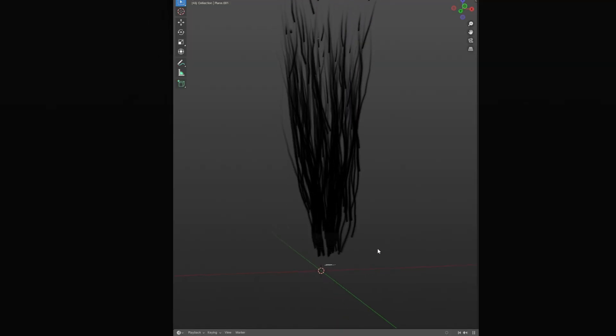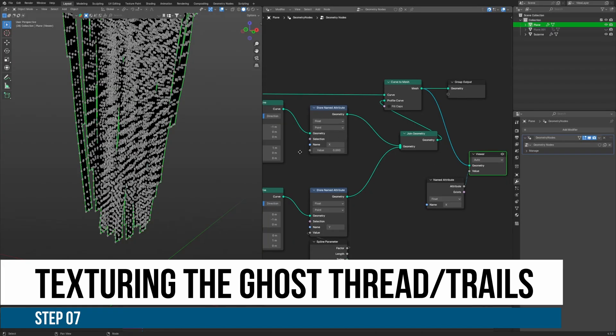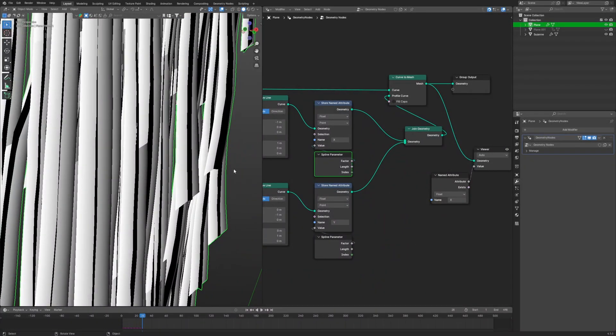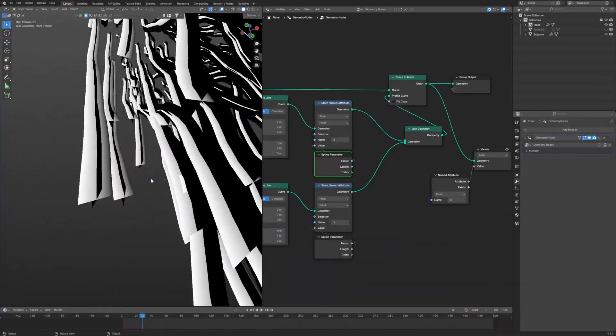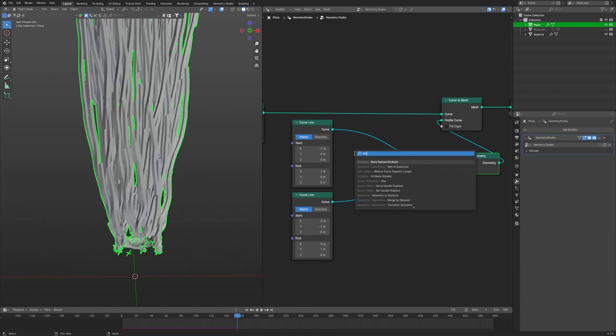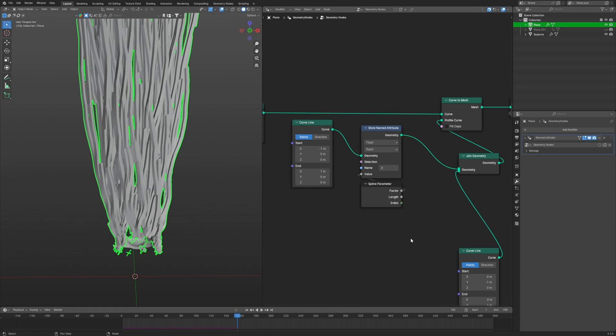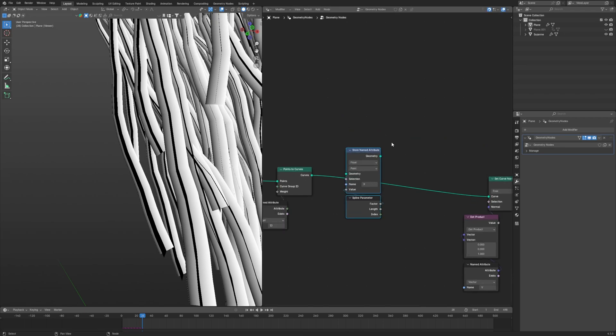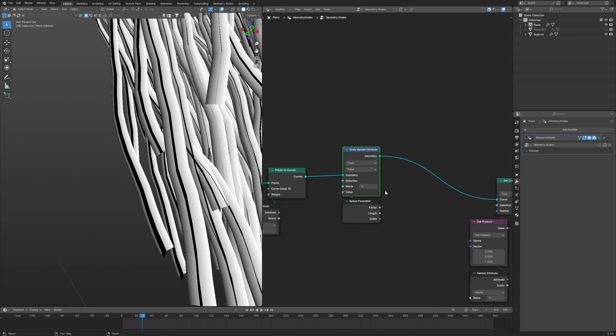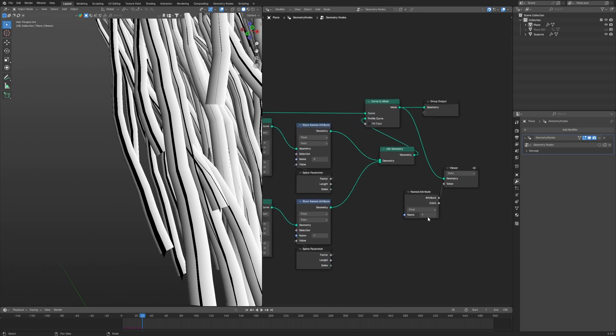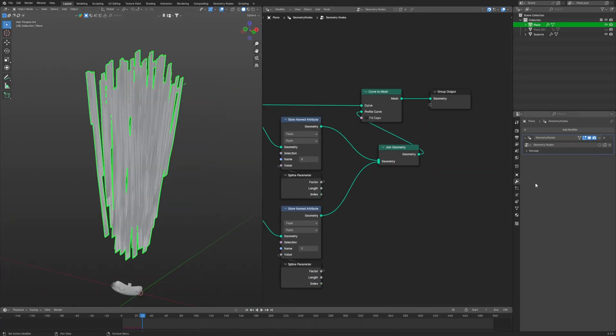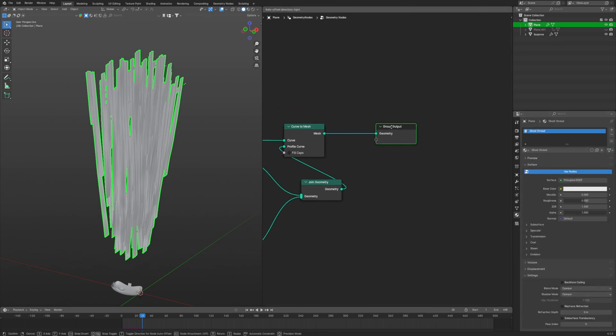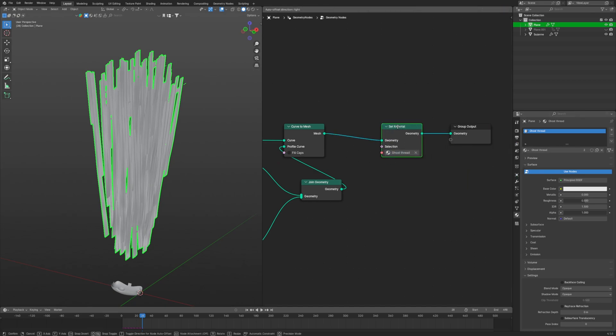Step 7: Texturing the trails. Before we head over to the shader editor, you need to store some data - that is the X, Y, and Z length of these ribbons. So X we will get from the curve line with the X value, connecting it to a store named attribute. Take the vector from a spline parameter and set name to X. Same way for Y and set name to Y. For our Z length we will go after the points to curve where we get these long curves and use a store named attribute again. Connect length from the spline parameter which will give us the Z length. To set material on them, first assign the trail a new material in the material panel, then use a set shader at last and select that material which is named as ghost threads.